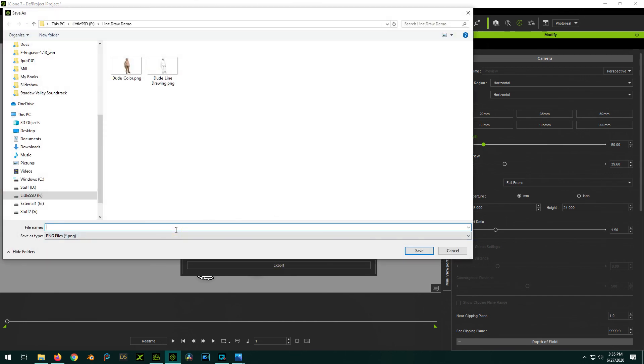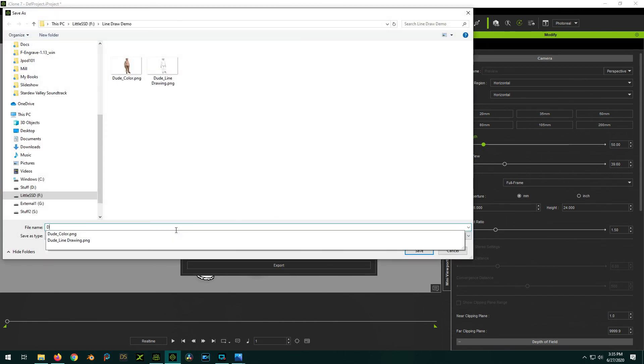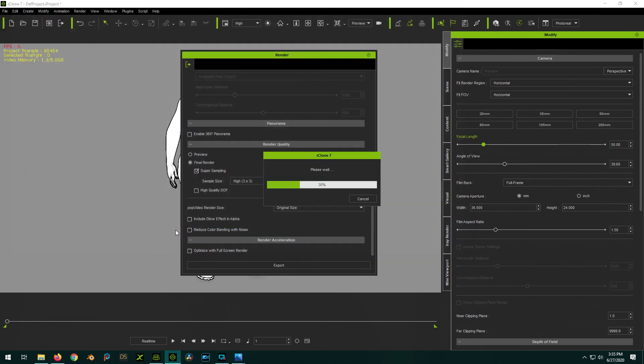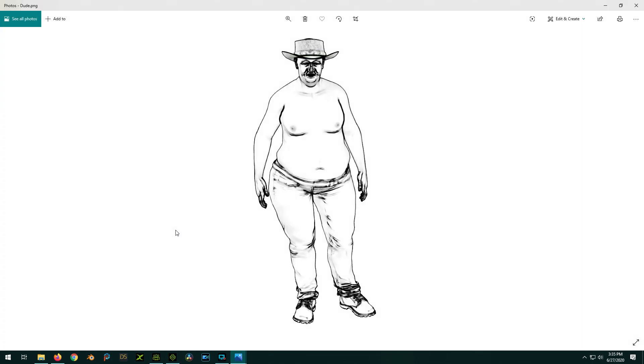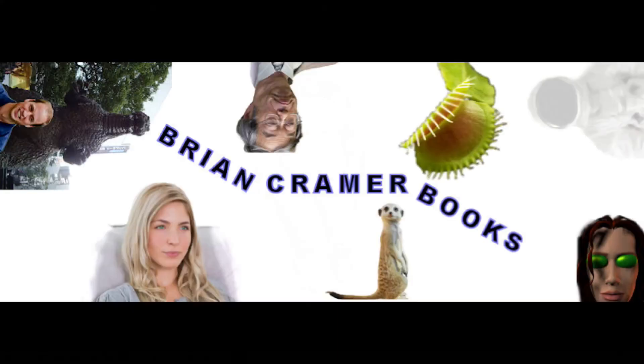And just call him dude. And there he is. And that's all there is to it. So hopefully this helps. And I'll see you in the next video. Cheers. This video brought to you by BrianKramerBooks.com for all your humorous science fiction needs.